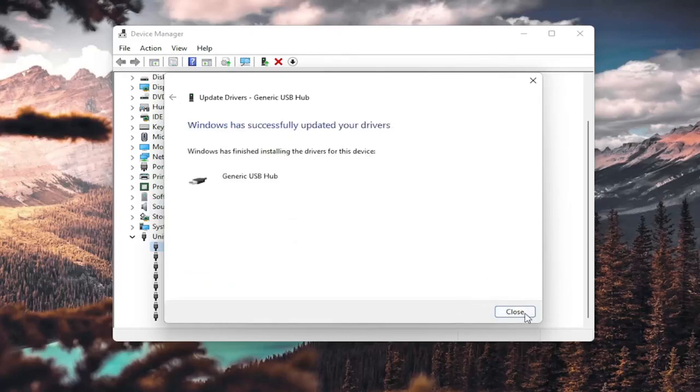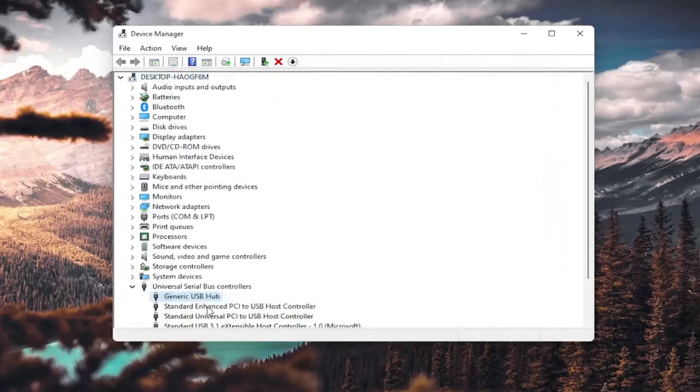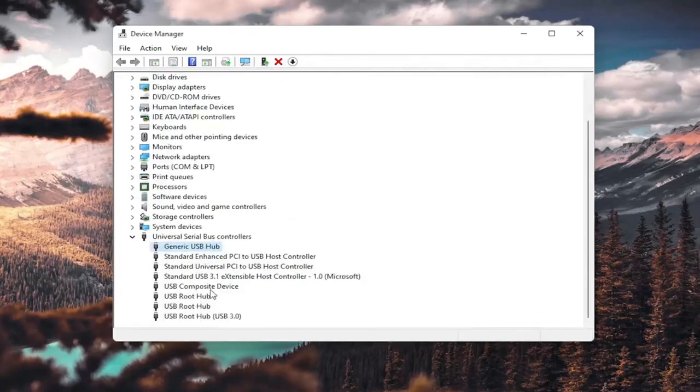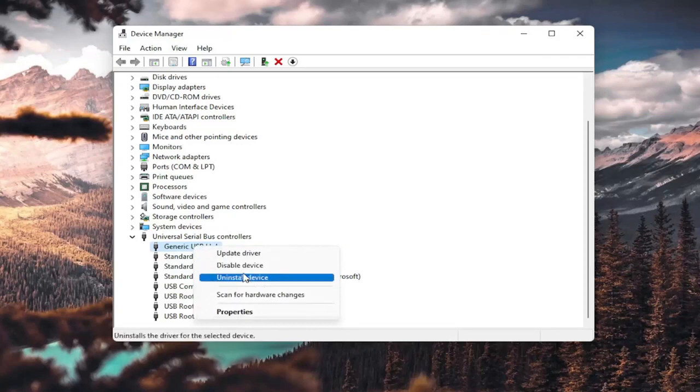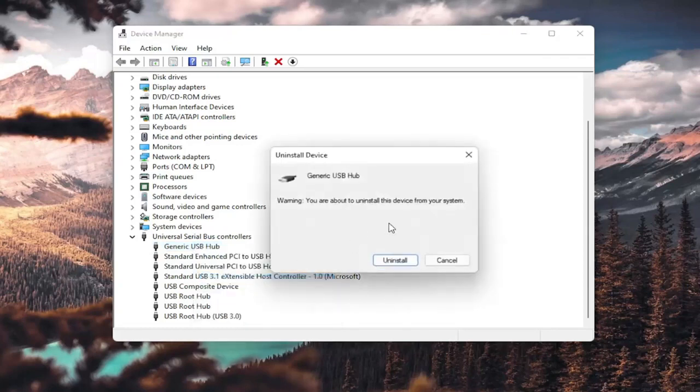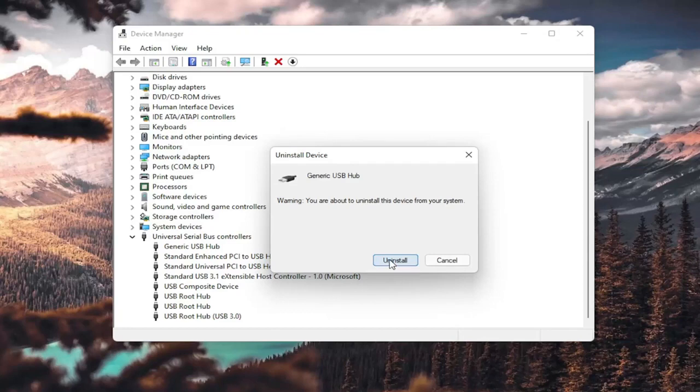Once it's done, select close, and you do that for all the generic USB hubs you saw in here. Then go ahead and restart your computer. You could also uninstall the USB hub, so right-click and uninstall device. Select uninstall. When your computer restarts, it should automatically detect the USB ports, recognize them, download the drivers, and you should be good to go as well.